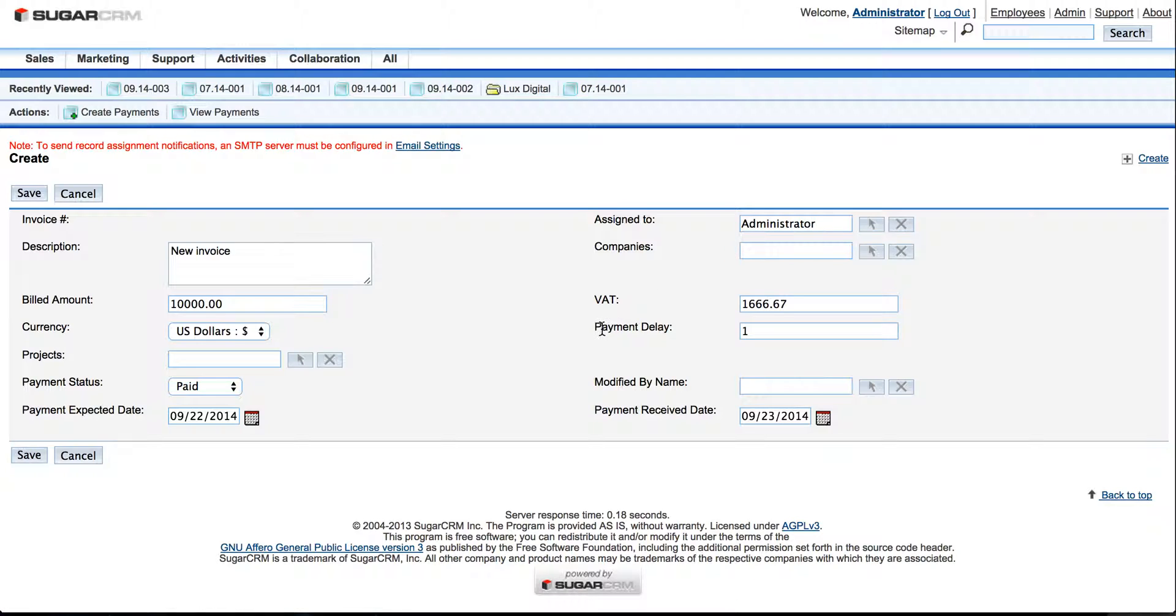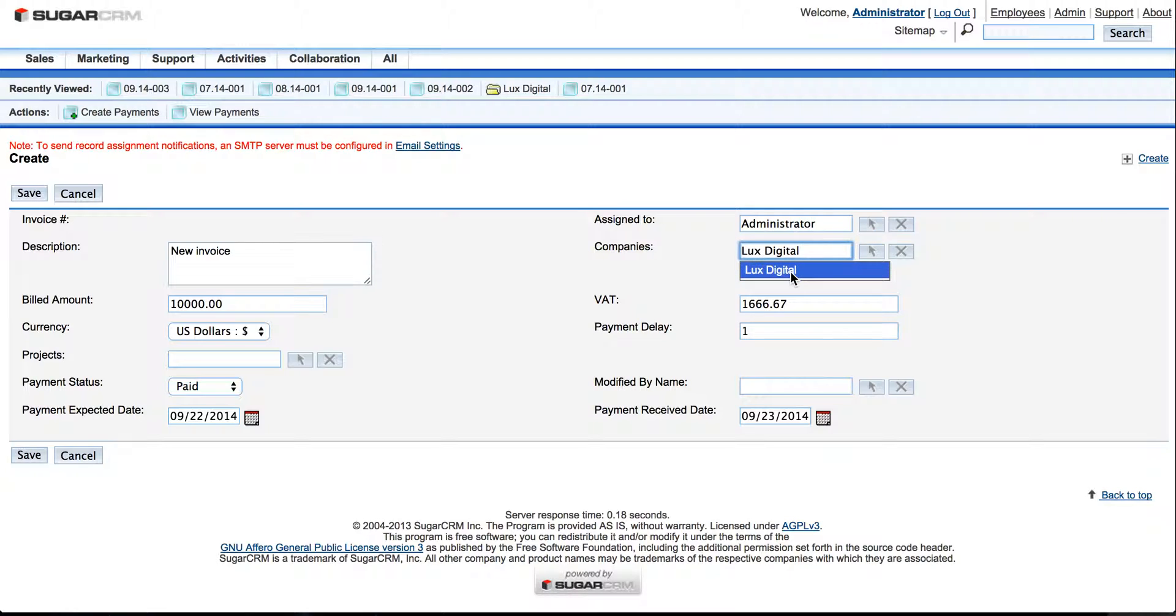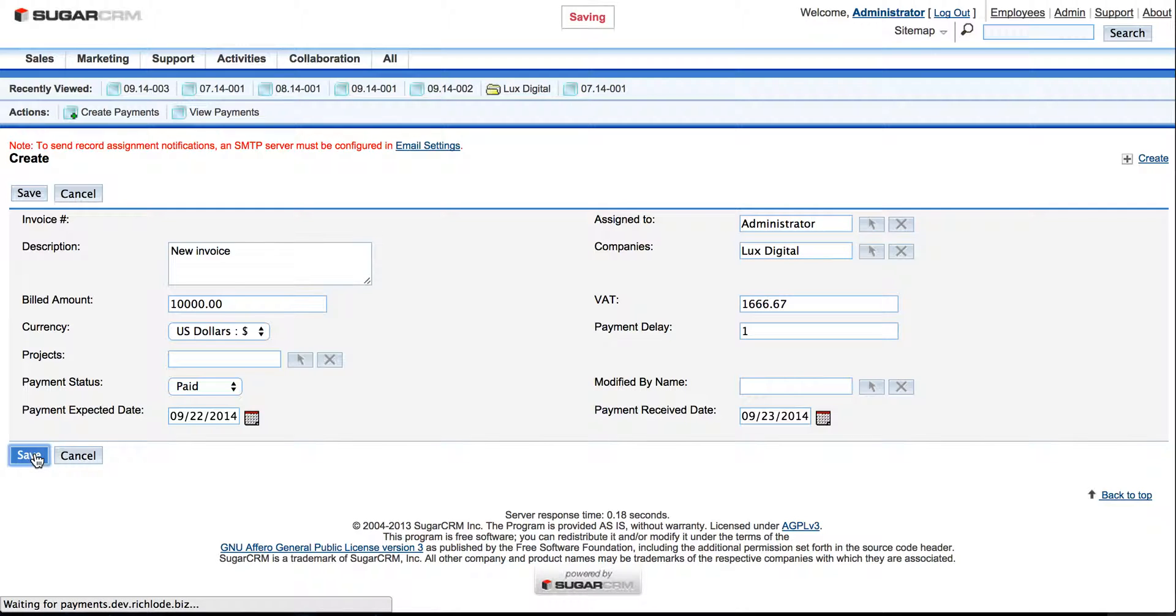Here payment delay counts automatically. You can choose the company that this payment goes from. For example, Looks Digital. And we press the Save button.